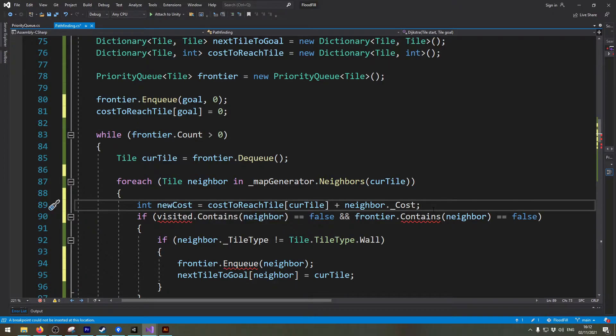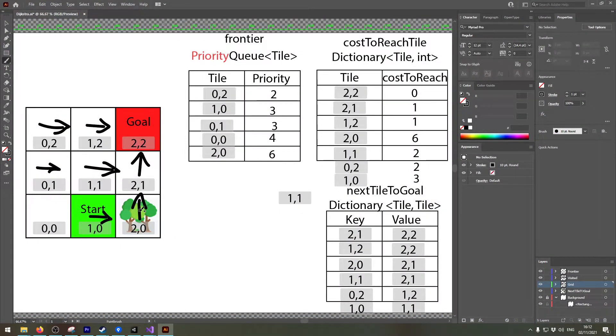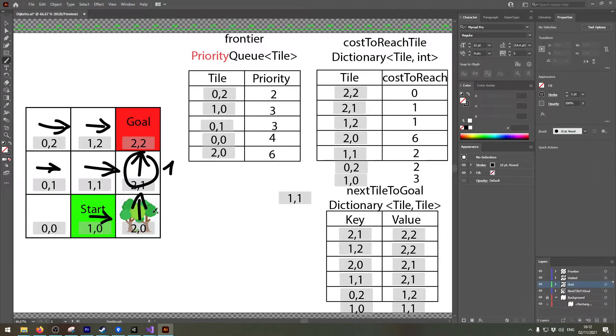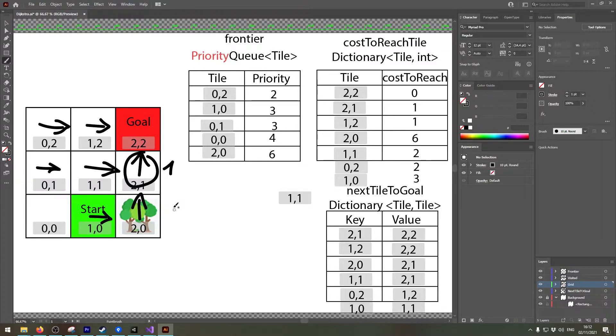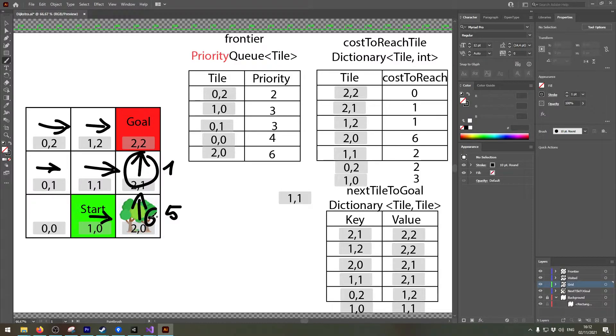Now let me show you this in a graphical way. Now if I currently want to determine the cost of this tile I take the current tile which is this. So this cost is one and I add the cost of the tile I'm currently inspecting. So this is the neighbor which has a cost of five. So the total cost to move to this location will be six.